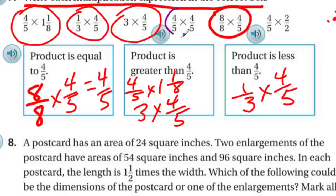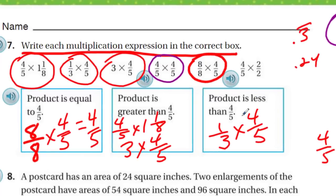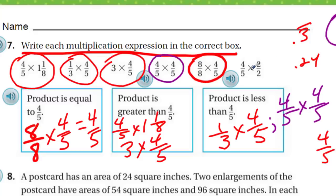Three times four-fifths — that's like taking four-fifths and adding those three together, so of course that would be greater than four-fifths. And four-fifths times four-fifths: four-fifths equals 0.8, and when you multiply a fraction less than one by another fraction less than one, you end up with a product less than both factors — 0.64 — less than four-fifths. The last one, four-fifths times two over two, is another identity property, so that also equals four-fifths.